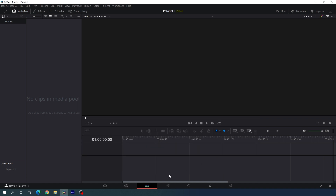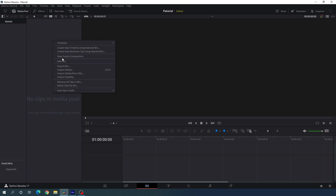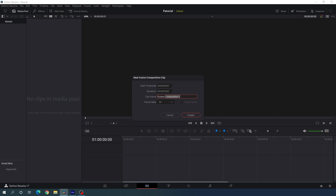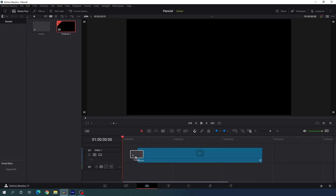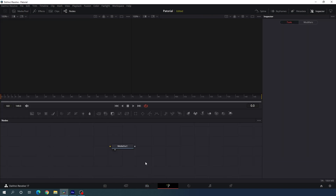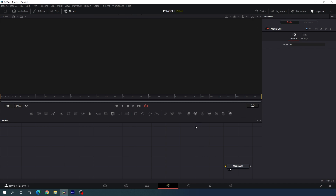Now let's take a new fusion composition because I want to create this animation inside the fusion page. Go to the media pool, right click, and here we have the new fusion composition option. Click on it, name it anything, and set the duration to five seconds. Then click create. Drag this fusion composition onto the timeline, go to the fusion page, and drag the media out node to the side. We need only one viewer for this animation, so click on the single viewer.